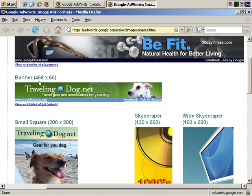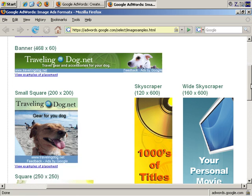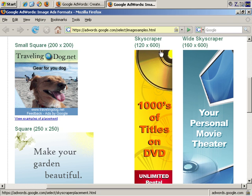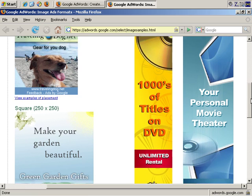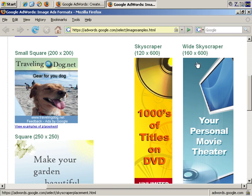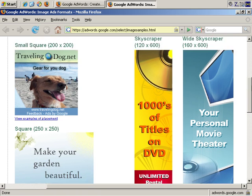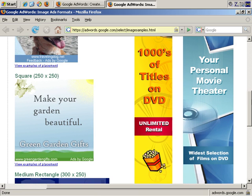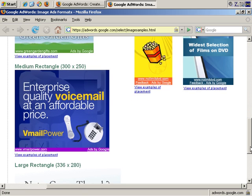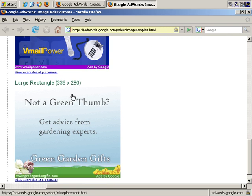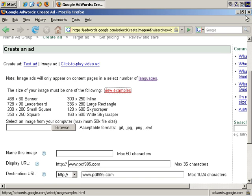Leaderboard, 728 pixels by 90 pixels. And it's worth mentioning that in your image ad you don't need to include this, but Google AdWords automatically adds your display URL and feedback ads by Google. Banner, 468 pixels by 60 pixels. Small square, 200 by 200. Skyscraper, 120 pixels wide by 600 pixels tall. Wide skyscraper, 600 pixels high by 160 wide. A square, 250 by 250.